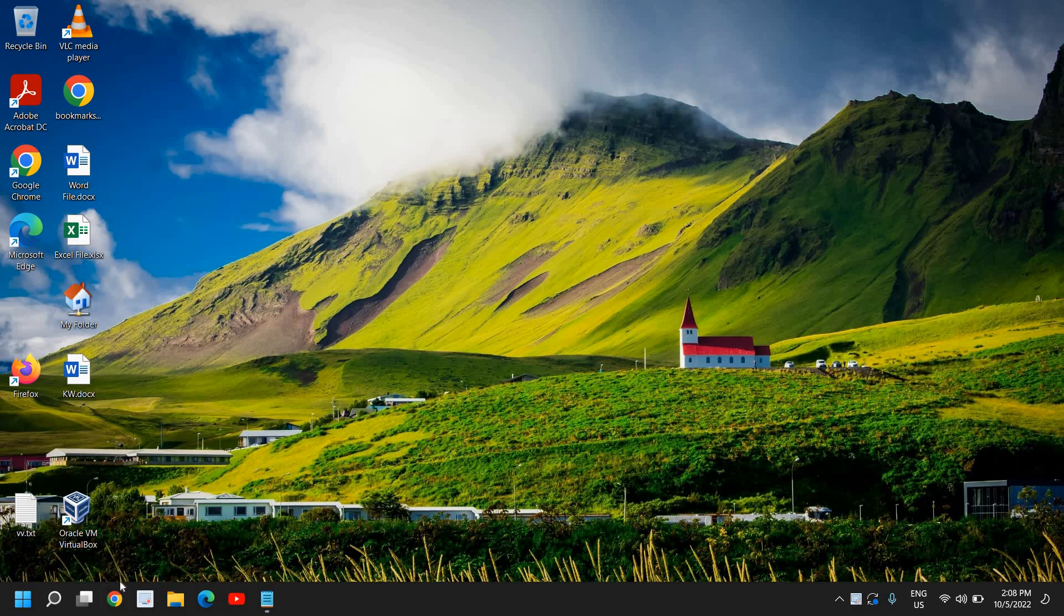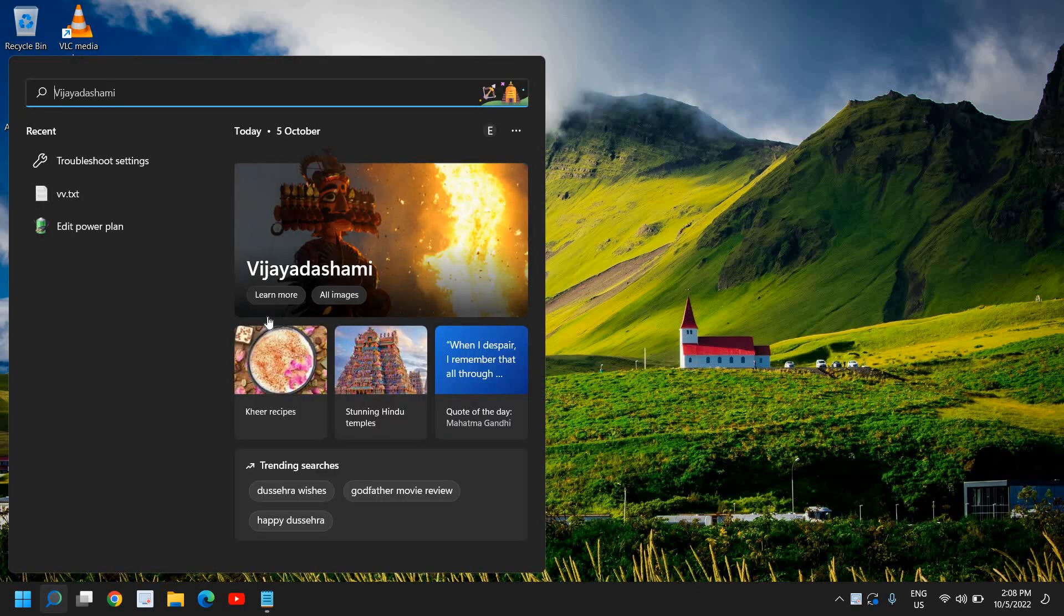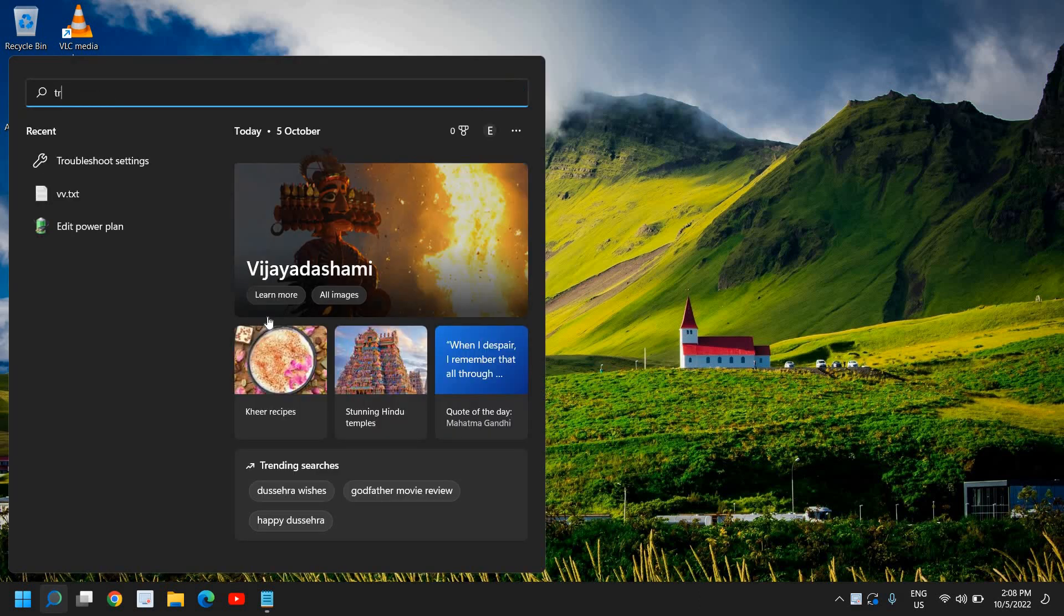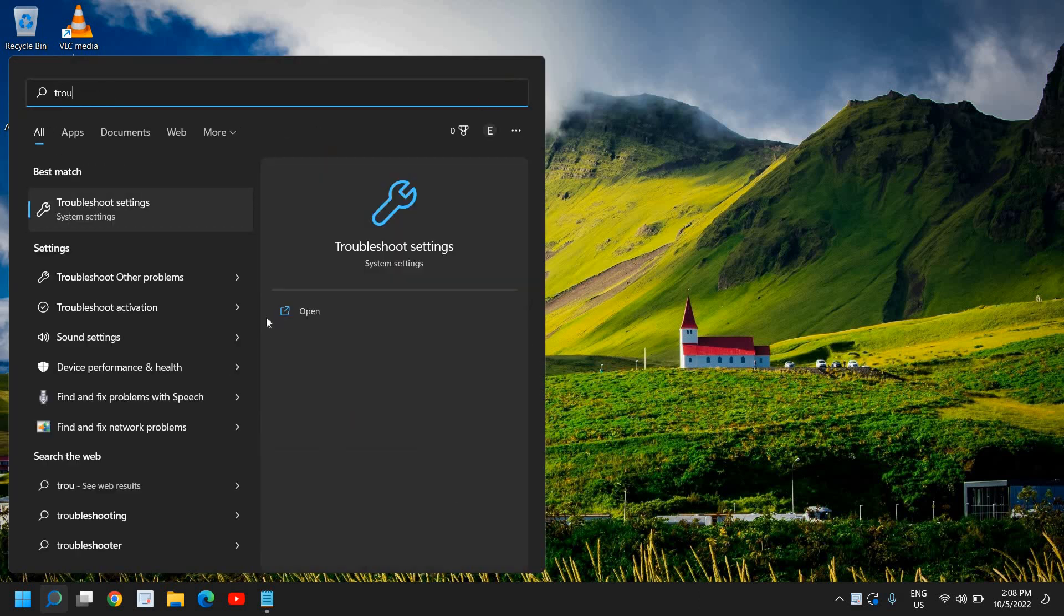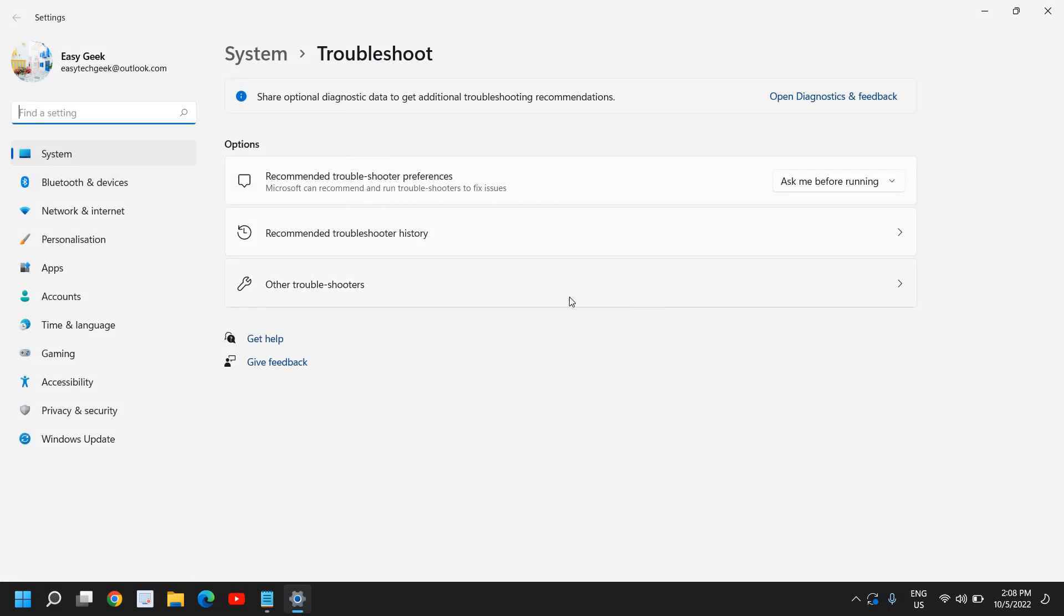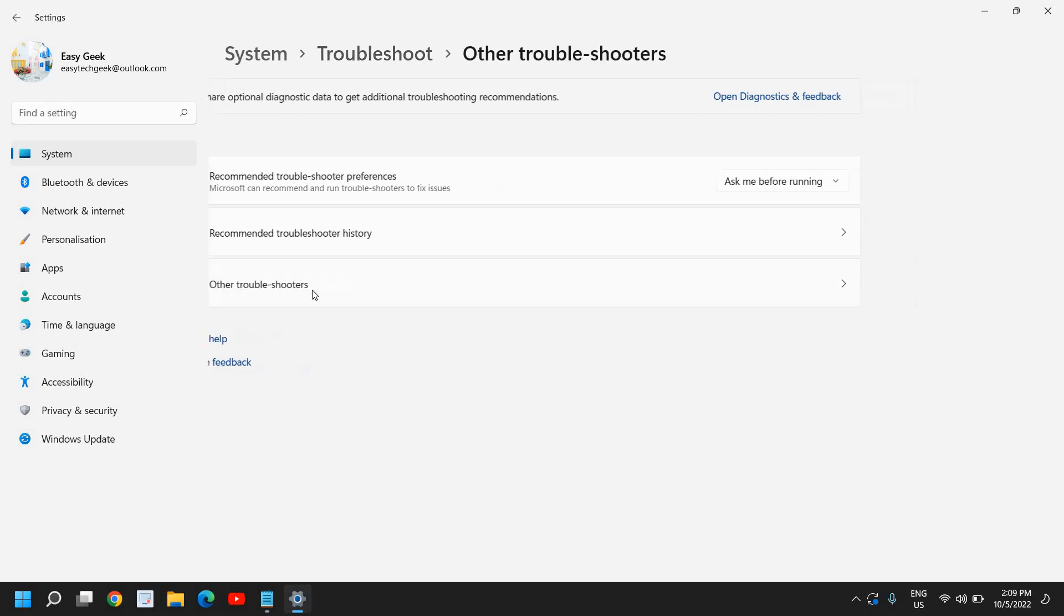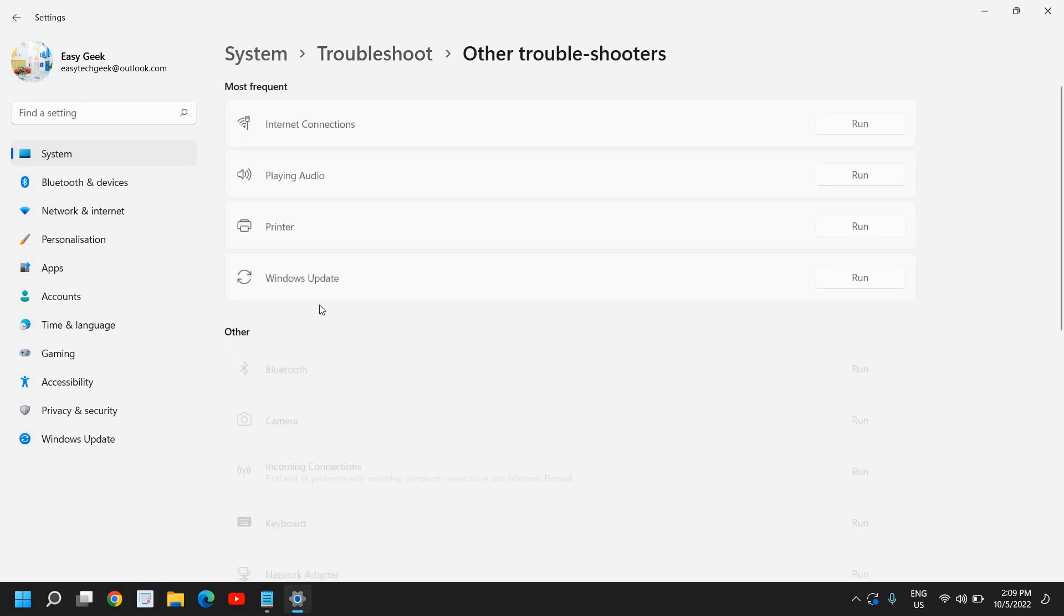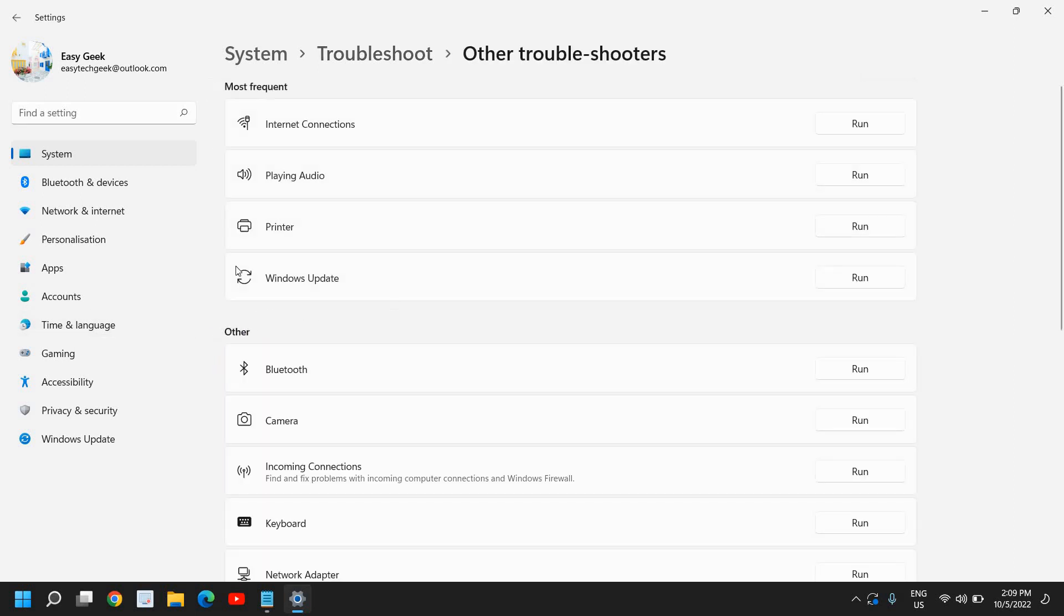The very first step here, we need to click on this search icon and type troubleshoot and click on troubleshoot settings. Here we need to go to other troubleshooter. This will work on both Windows 10 and Windows 11. So the moment I click on other troubleshooters, here the most frequent one I have found Windows Update.